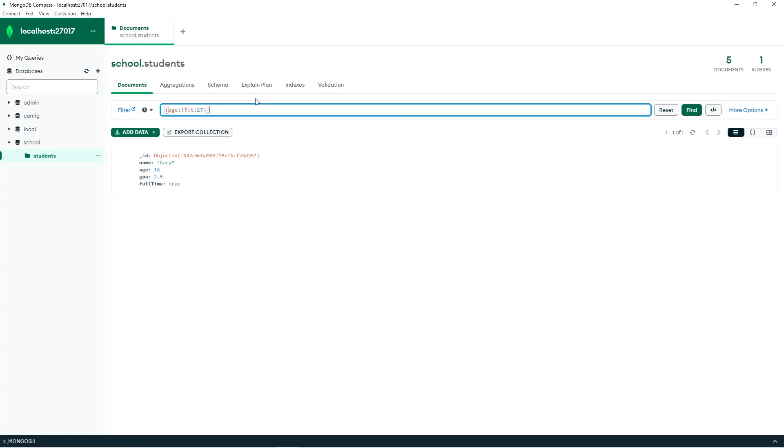All right, everybody. So in conclusion, comparison operators return data based on value comparisons. And those are comparison operators in MongoDB.